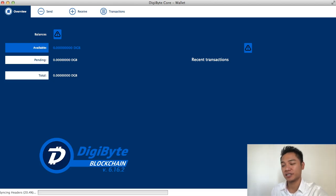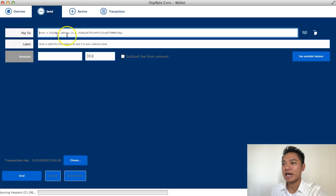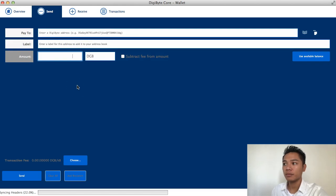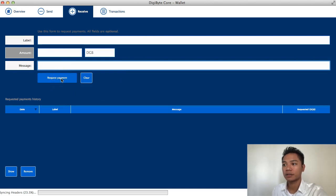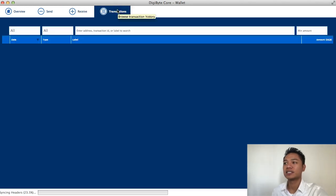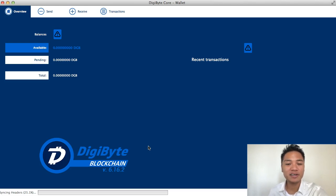Congratulations — this is what the Digibyte Core wallet looks like. The user interface looks very clean. The tabs at the top include Send, Receive, and Transactions. If you click Send, you can type in an address to send to, put a label on it, and choose the amount of Digibyte you want to send. To receive, you can put a label, put the amount you want to receive, choose a message, and click Request Payment. There's also a Transactions history tab to see your history of transactions. In this video I'm not going into detail on how to send, receive, backup, protect, or update the wallet — I just wanted to show you how to download and install it, which you've already done.